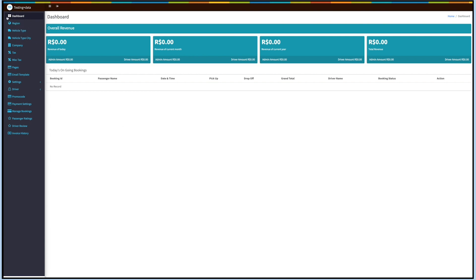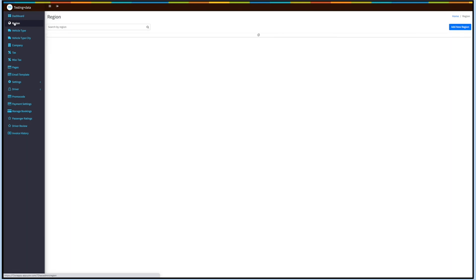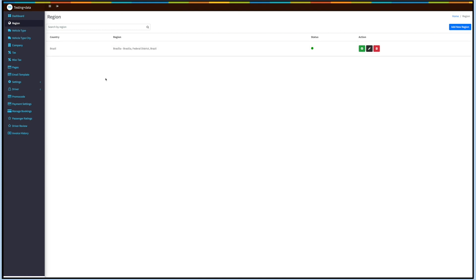Let's move to the Region section. Click on Region on the side menu. Here you will see all the added regions or countries. You can search for a particular country or region if you want.